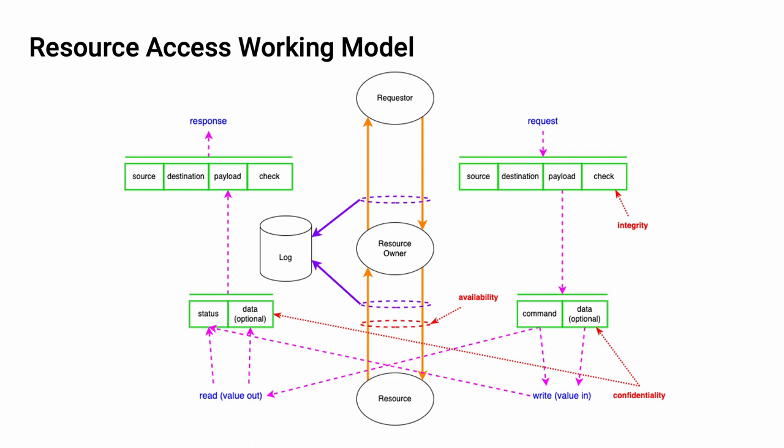When we include the other properties, non-repudiation, authenticity, authorization, and accountability, we see that the previously unaddressed control points are now covered.